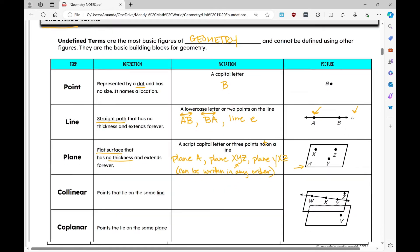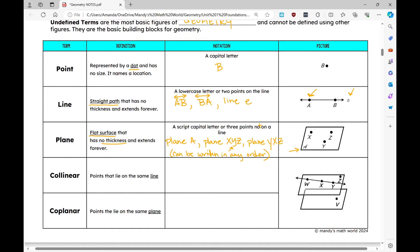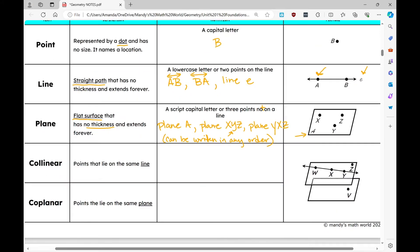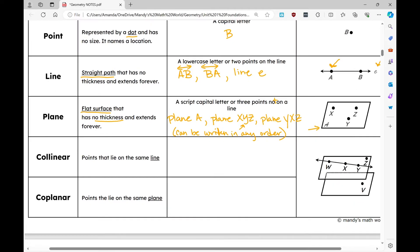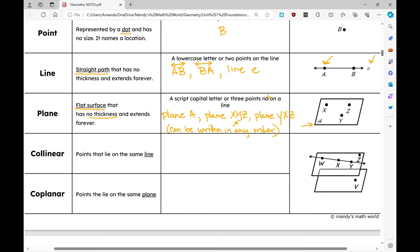Now let's move on to two additional vocabulary terms: collinear and coplanar. Collinear has the word 'line' in it, and coplanar has the word 'plane' in it. Collinear points are points that lie on the same line. Using this image, I could say that points W, X, and Y are collinear — they all lie on that same line.